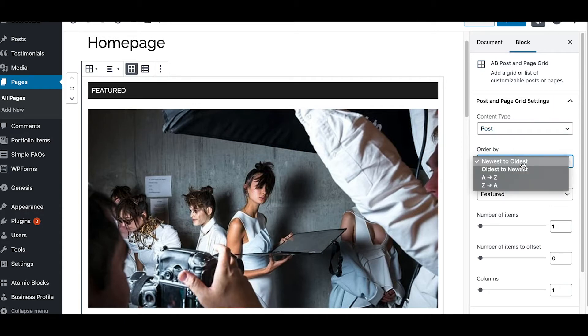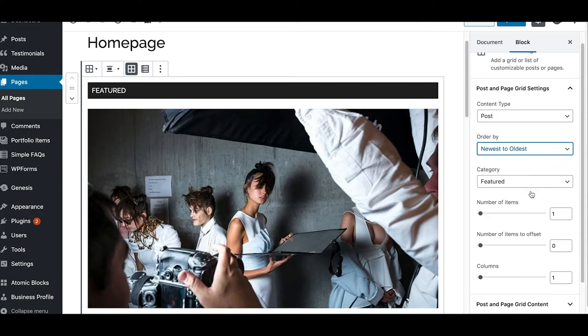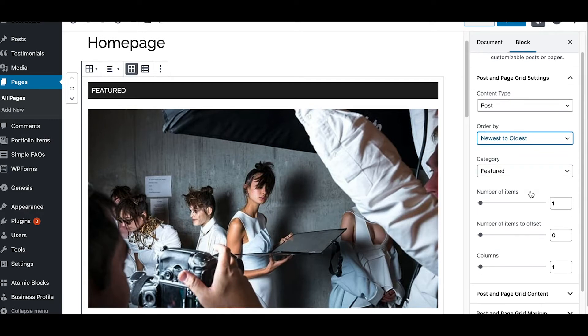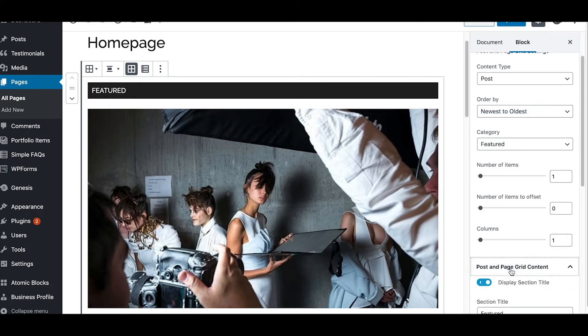And then you can put the order of newest to oldest, A to Z, Z to A, you can control that. And then of course you would select the category of your post that you're going to pull into this section. In this case it happens to be featured. You can control the number of items that you want to pull in, the number of items you want to offset in your columns.